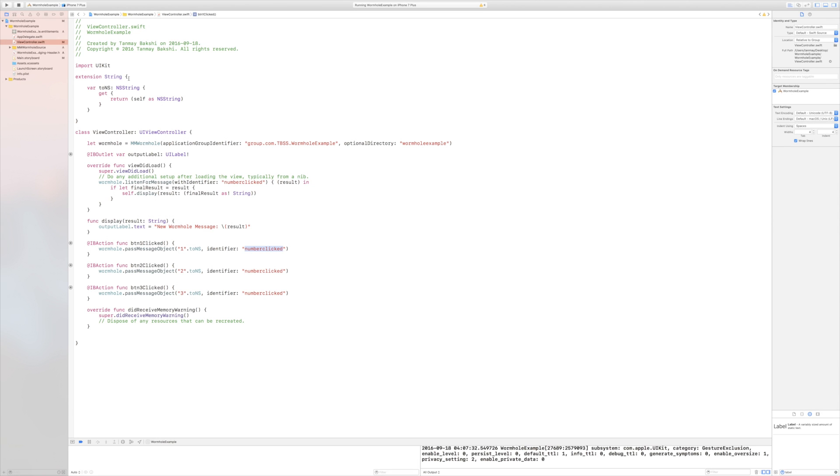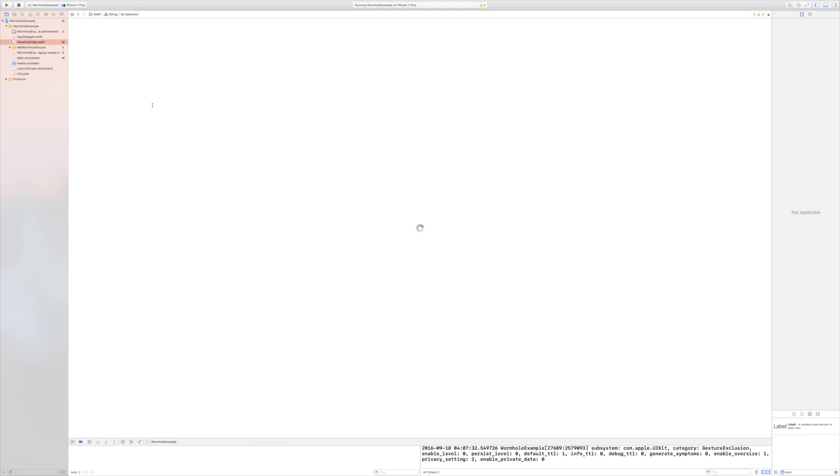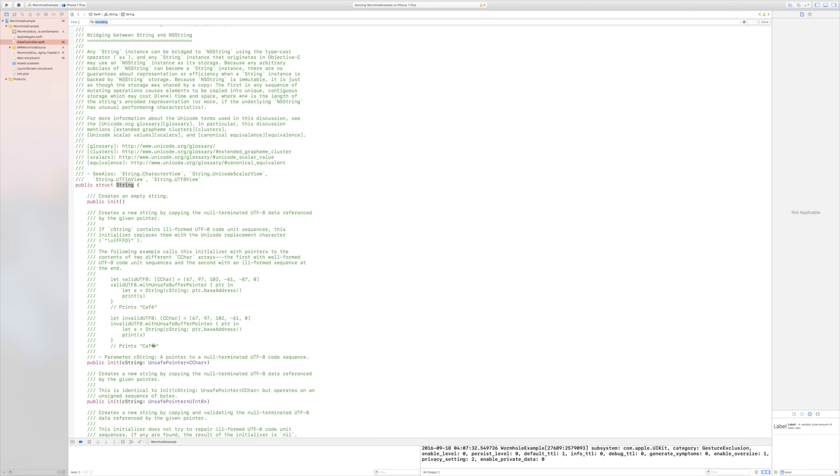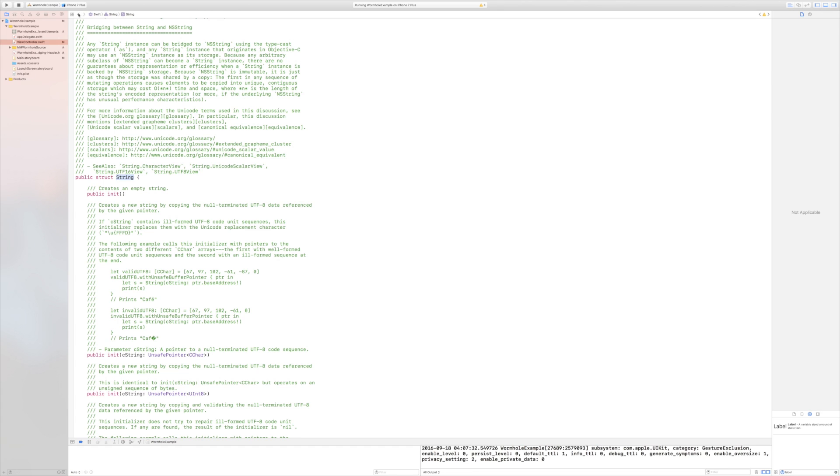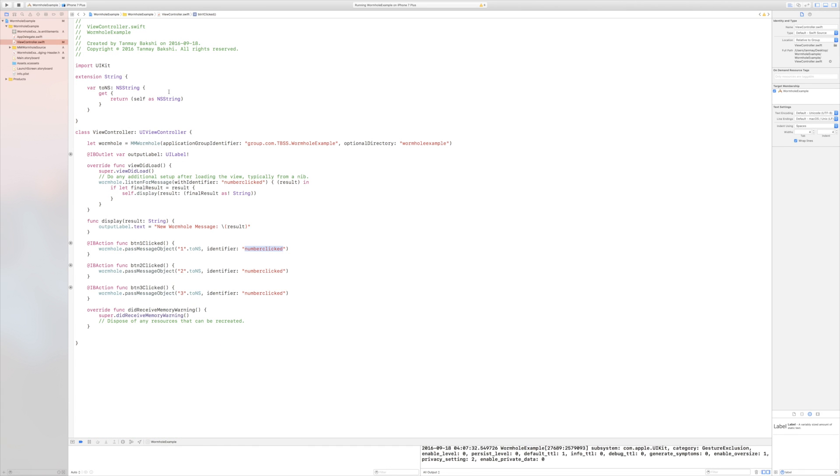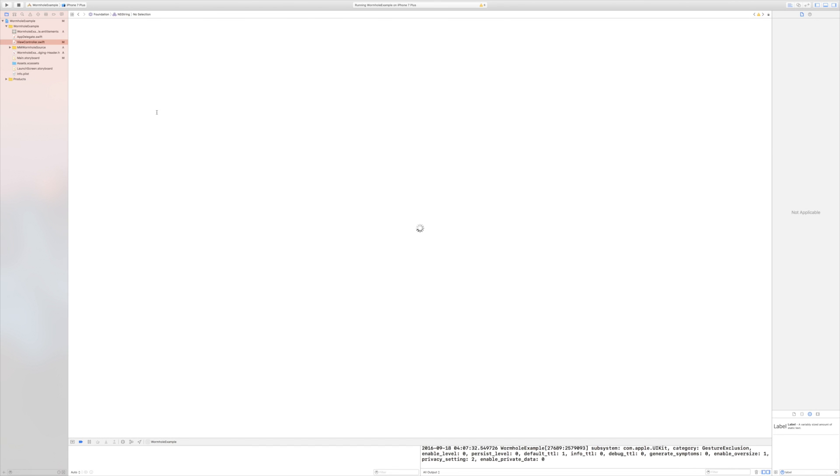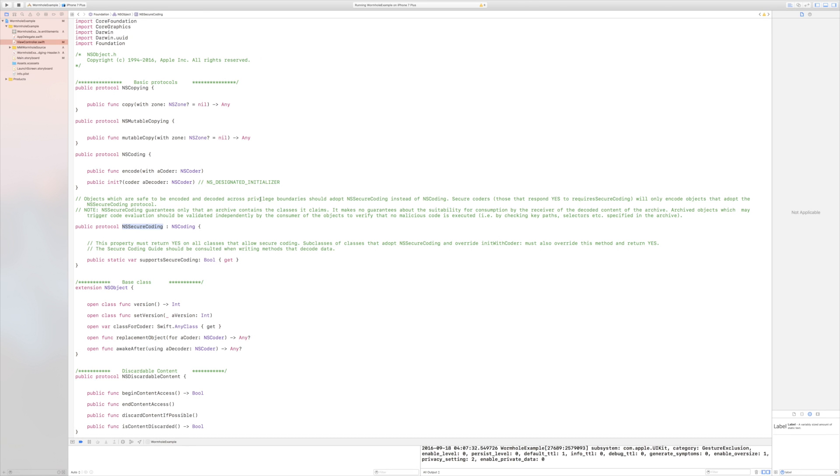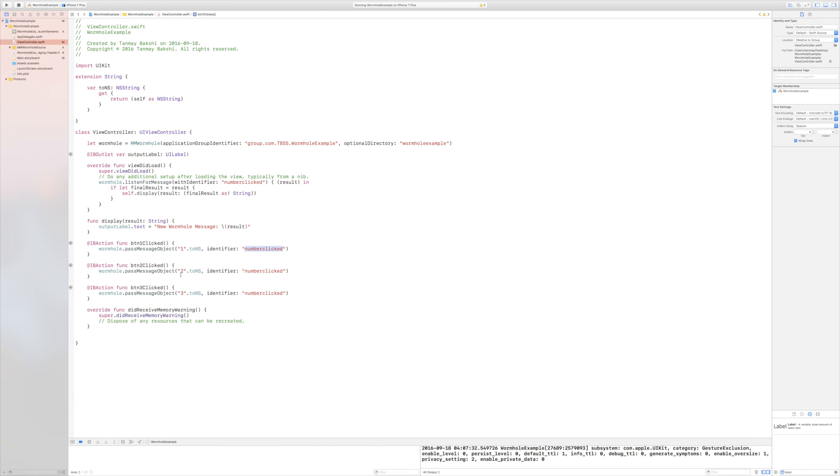Now, if I actually command click on string, as you can see, if I search here for nscoding, there's no results really. So the string class is not conforming to nscoding. However, if I go into NSString, which is of course from Foundation, as you can see, it conforms to NSSecureCoding, which in turn conforms to NSCoding. And so, it is able to be used by the mmwormhole framework.